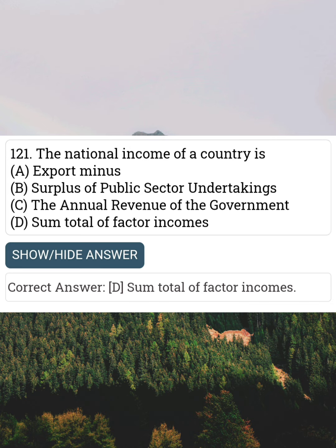The national income of a country is Answer D: Sum total of factor incomes.